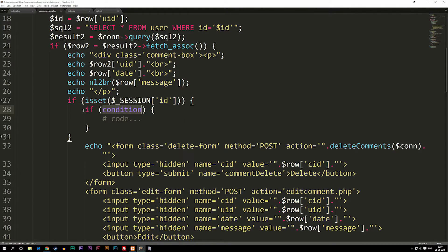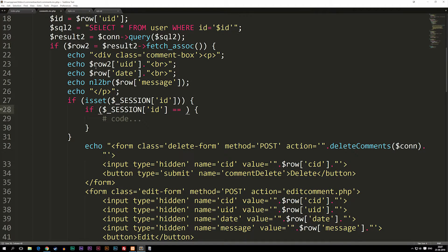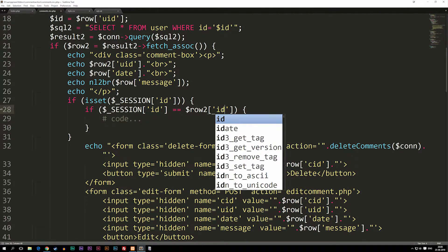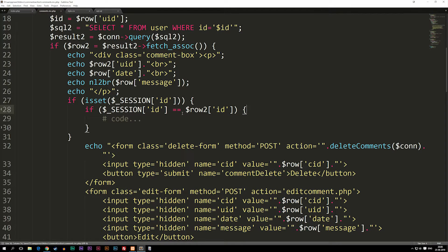Now that we've checked if we're actually logged in, we create a nested if statement that checks whether the author of the post matches our current session id. We copy our session id, write equal equal to compare it, then get the actual user id from the database. The row we're using currently spits out the username, not the user id, so instead of getting the uid we're going to get the id. Now we're matching the logged-in user with the comment's author.